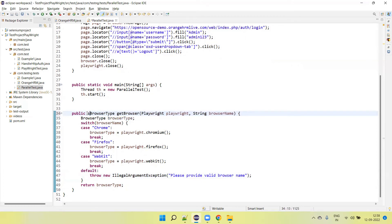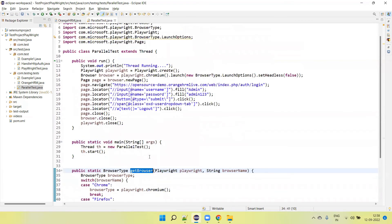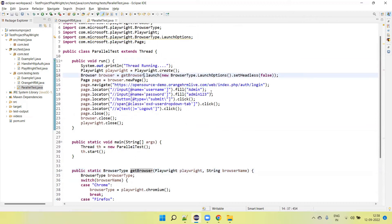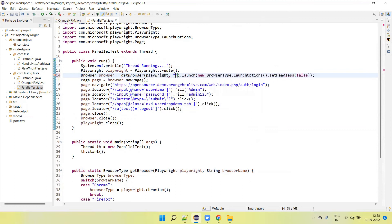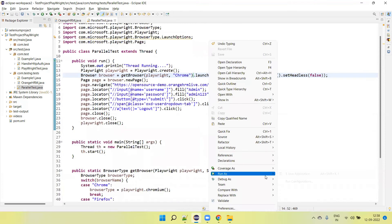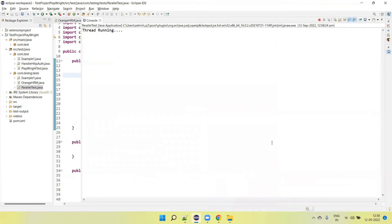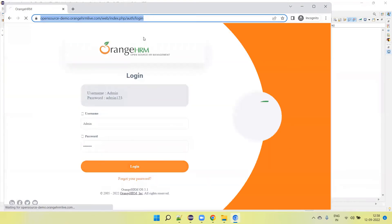Now let me make this a static method so I can call it directly. I can replace playwright.chromium() with the newly created method, passing the playwright object and the browser type like 'chrome'. So by default now this will run Chrome. Let's do more customization. Okay, test is running.